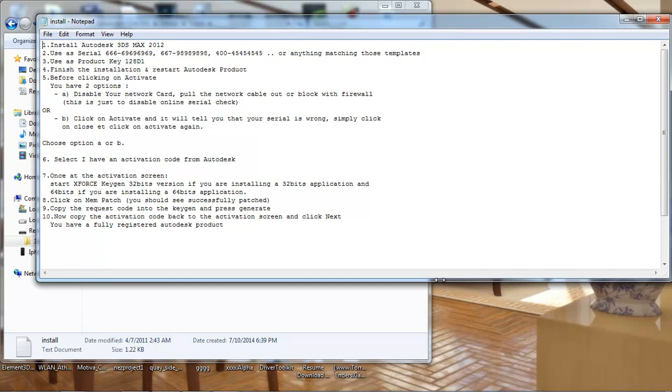Before clicking on activate, you have two options: disable your network card, pull the network cable, or the firewall. This will disable online serial check, or click activate and it will say your serial is wrong. Simply click close, click activate again, choose option to enter a code from Autodesk.